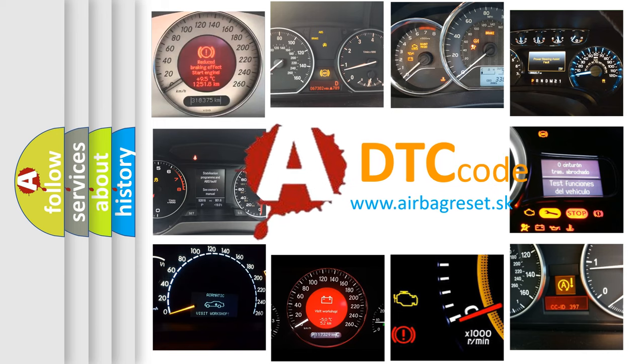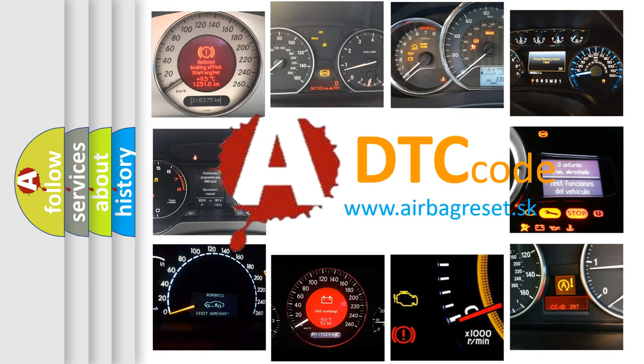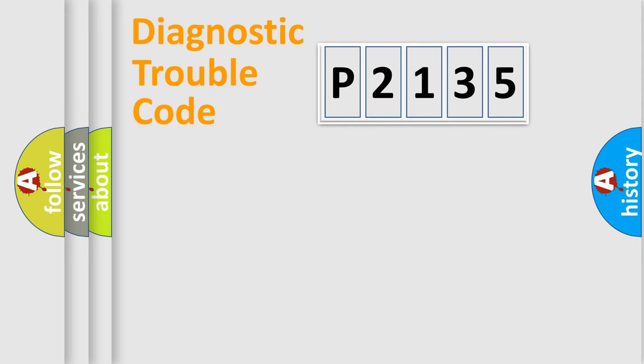What does P2135 mean, or how to correct this fault? Today we will find answers to these questions together. Let's do this.